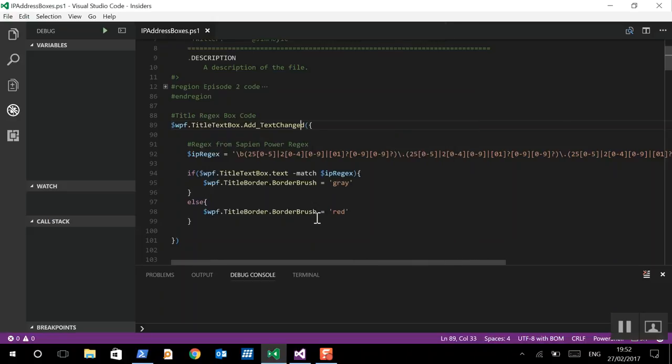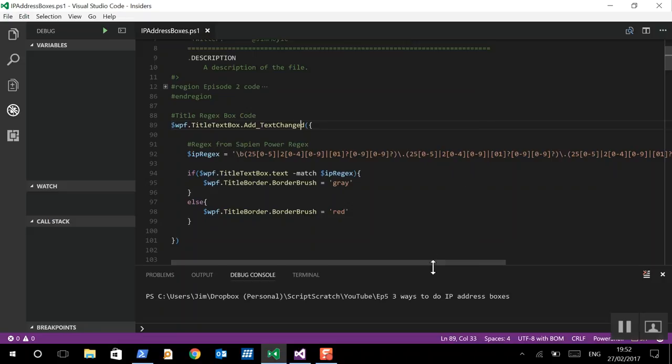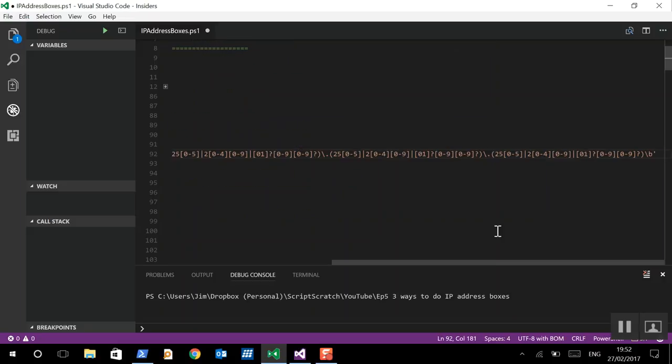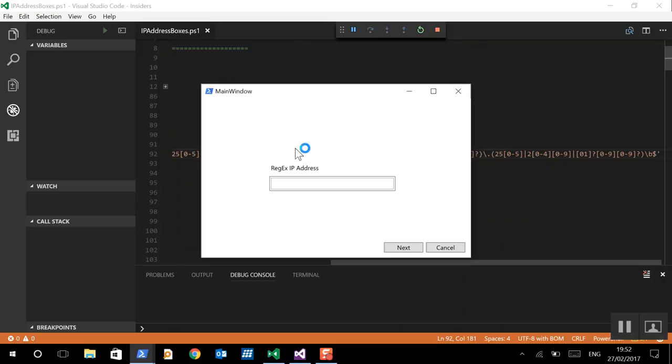Well, essentially this nice Regex is looking for an IP address pattern within a line. So, to make sure that it only recognises a single IP address and nothing else, we need to anchor it to the beginning and to the end. So, beginning is caret and end is dollar. So, let's try this again. So, now if we do 1.1.1.1, good, dot, ah. So, now we've sorted out that little issue.